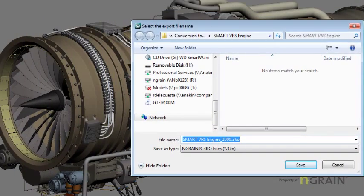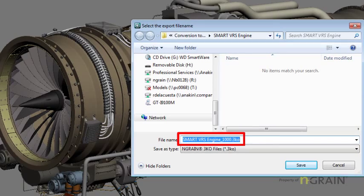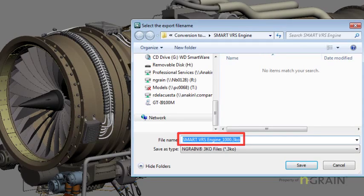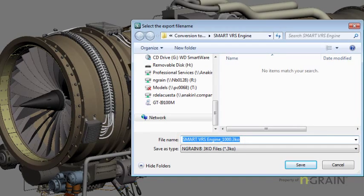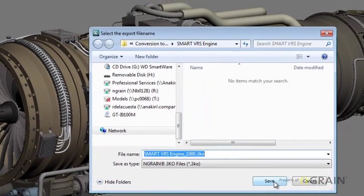This engine is called the Smart VRS engine. I'm going to save the 3KO to the exact same name, and I'm going to pad it with a resolution number. I'll explain that a little bit later, but that's the size of the voxel model resolution that I want to export to. I'm going to hit Save.